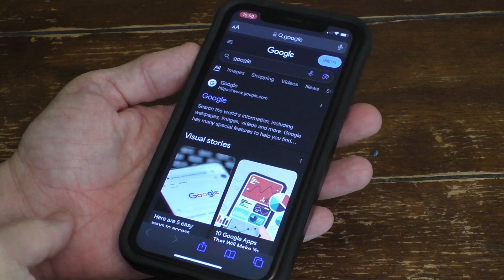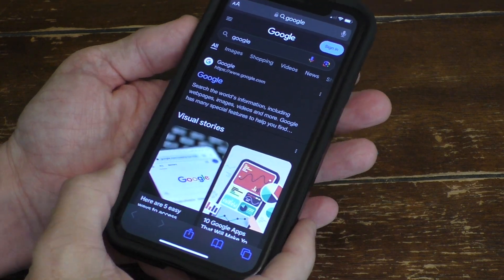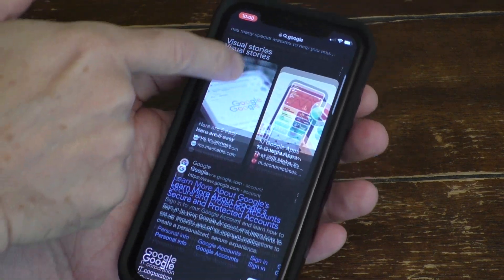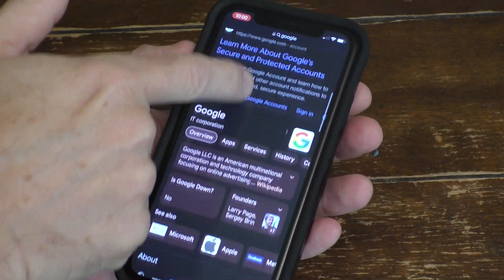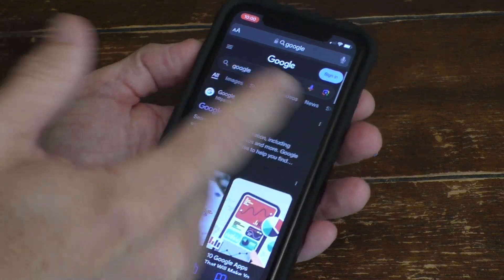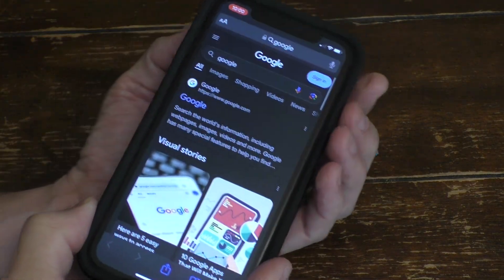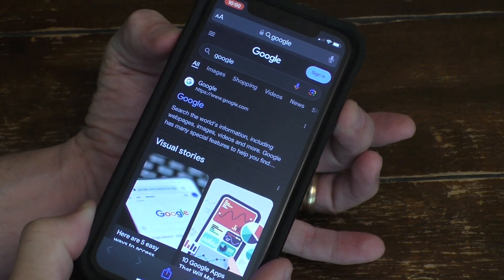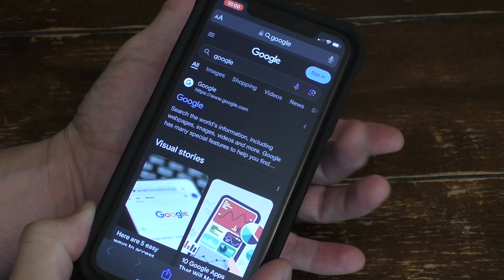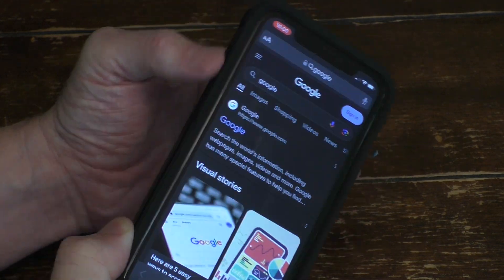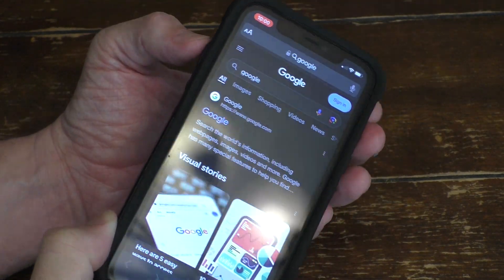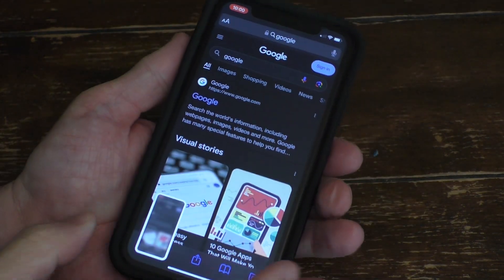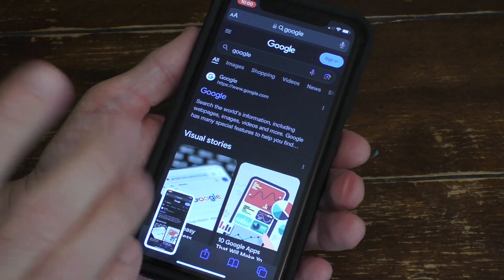Okay, to do this, it is pretty darn easy. We have a website right here, a Google page, and all you have to do is do the traditional screenshot with the power button and the upper button on the left, and take a screenshot.